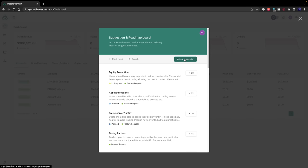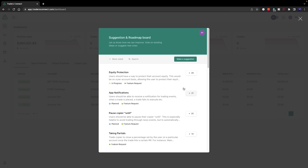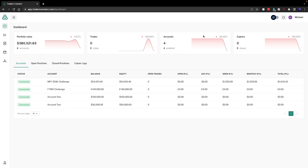Once again, you can make your own suggestions. If you had your own suggestion, you simply click on this and make the suggestion. These are upvotes, so if you agree with one of these, you simply add your own vote to it. The more votes it gets, the more attention it's going to get to Traders Connect.